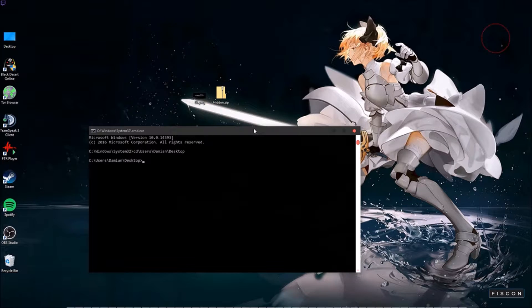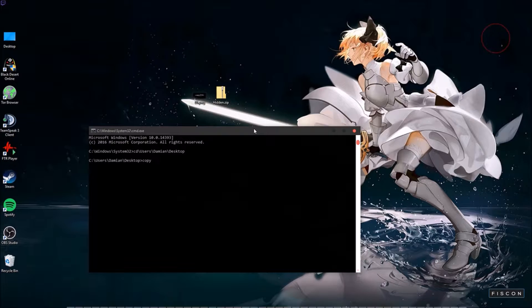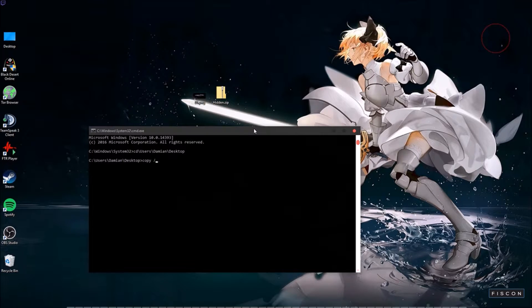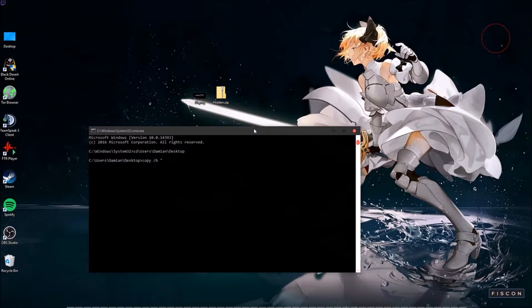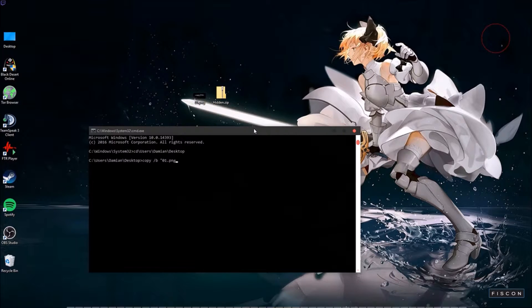The next step is to type in as follows: copy forward slash b quotation, the name of the file you want. So mine will be 01.png. I know there's no i in there but who cares.